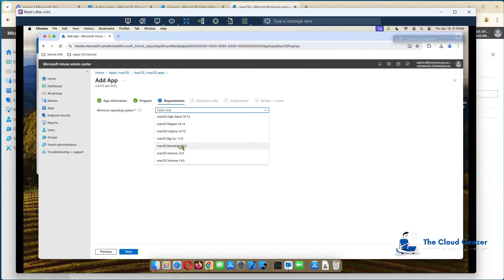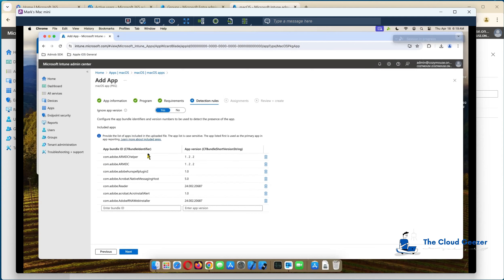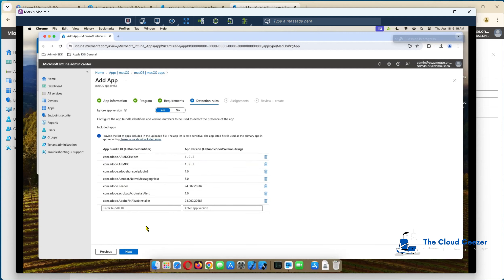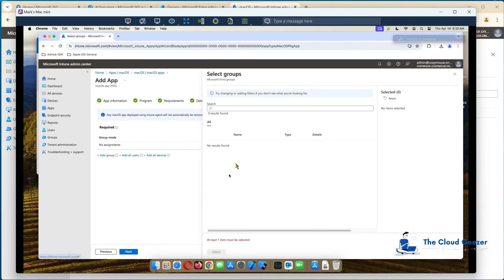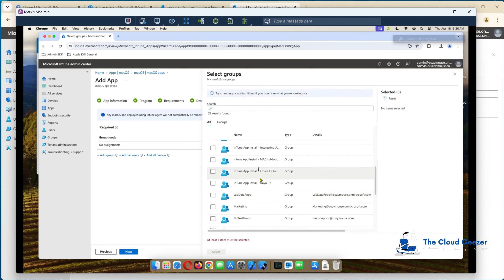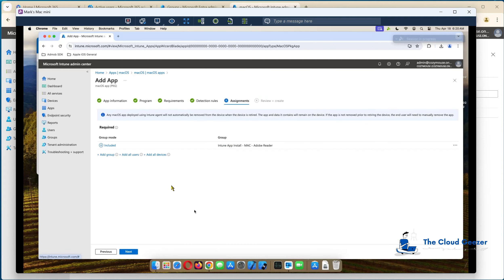Requirements — operating system. I'm going to set Monterey as our minimum, just for our compliance internally since we've set that as the base OS level. Hit next. Detection rules — this is what I was talking about with the CF bundle identifier. It's found these from the package file. If the application is already installed on the machine, it checks these version numbers to ensure the most up-to-date version is present and updates accordingly. You can also set 'ignore app version' to yes or no — in this case I might just say ignore app version to get these on the machines. Then for assignment, I'm going to add the group we created earlier.